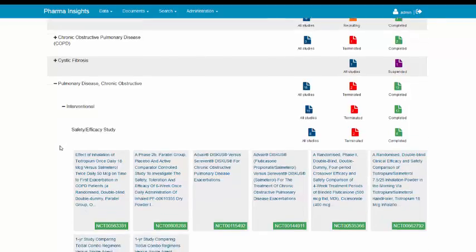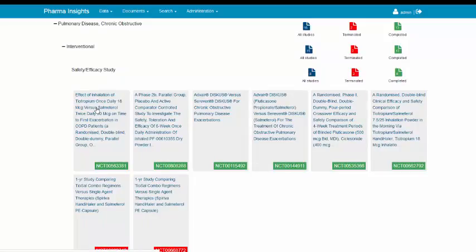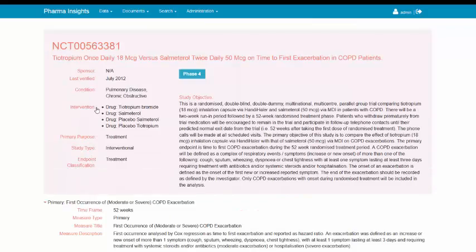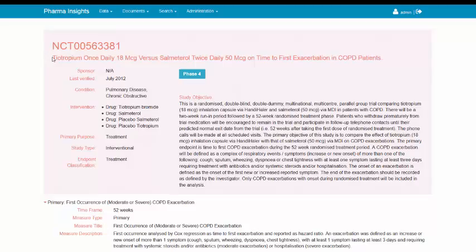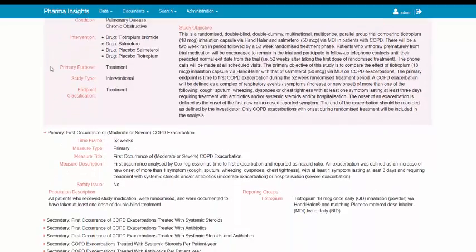For each of the studies, the system displays a unique identifier from clinicaltrials.gov and a short study description. The study description text is a hyperlink to the detailed clinical trial record, which is complementary to the drug dashboard.